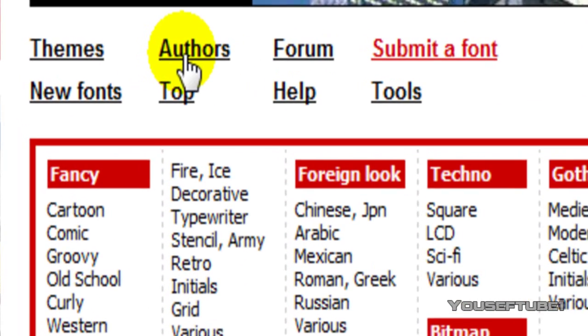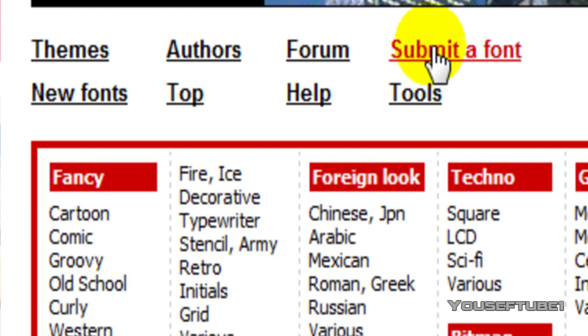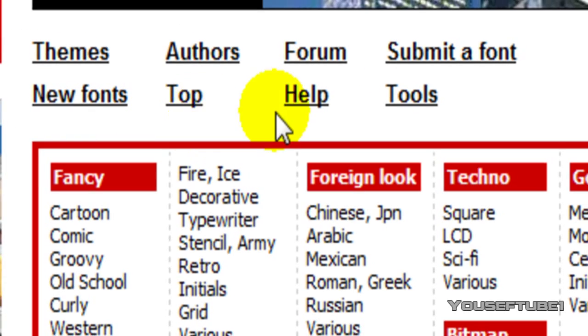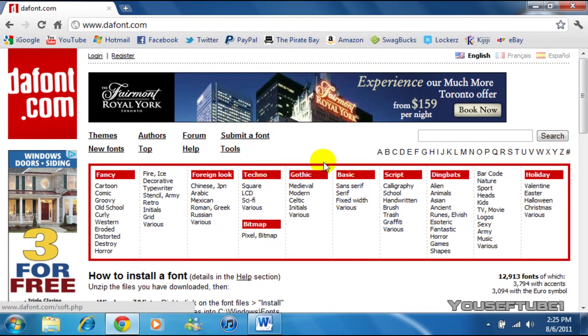And if you look over here they also have Themes, Authors, Forums, Submit-a-Font, they have the New Fonts section here, Top Fonts, Help and Tools. And you can even search the specific type of font that you want.